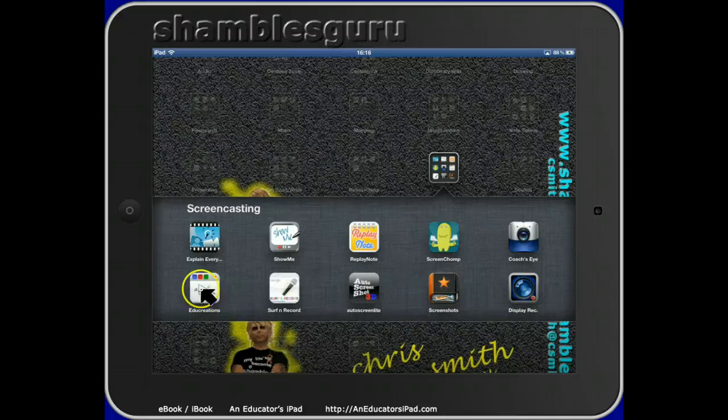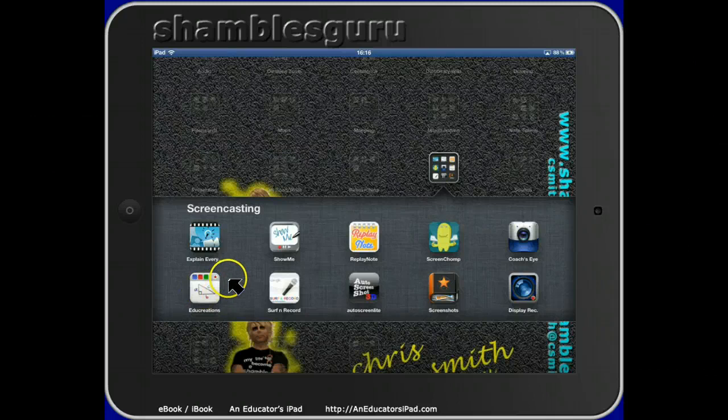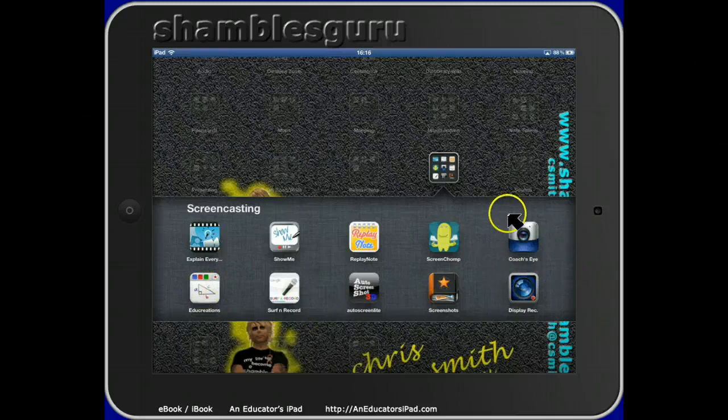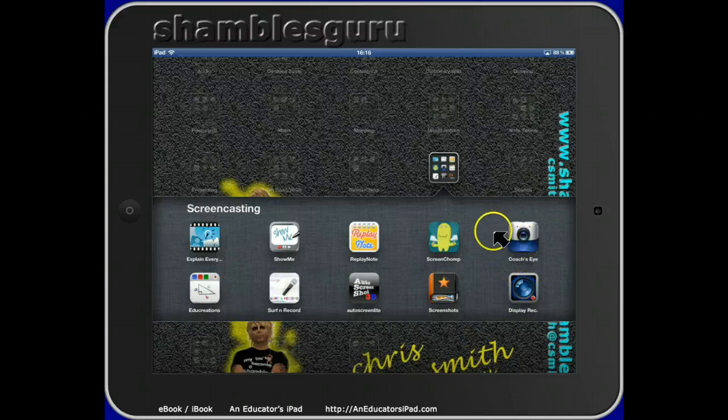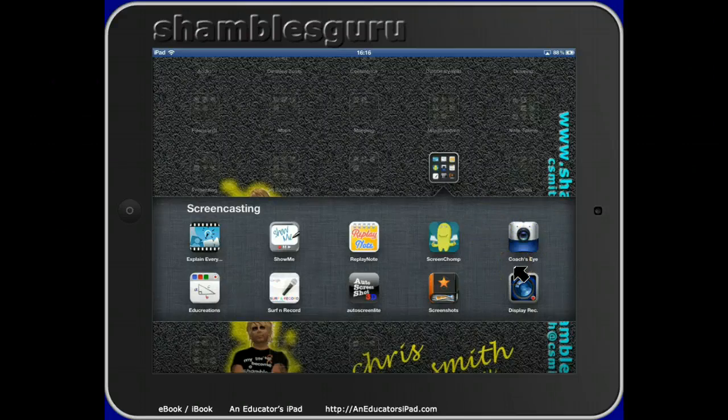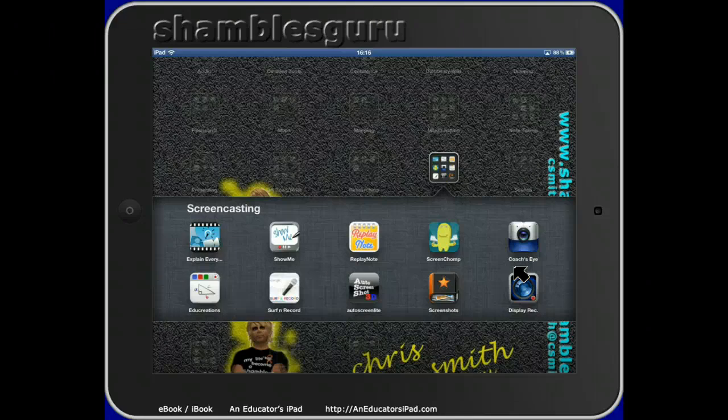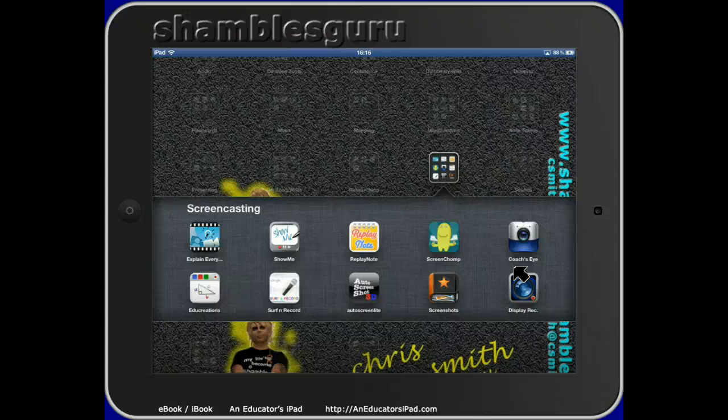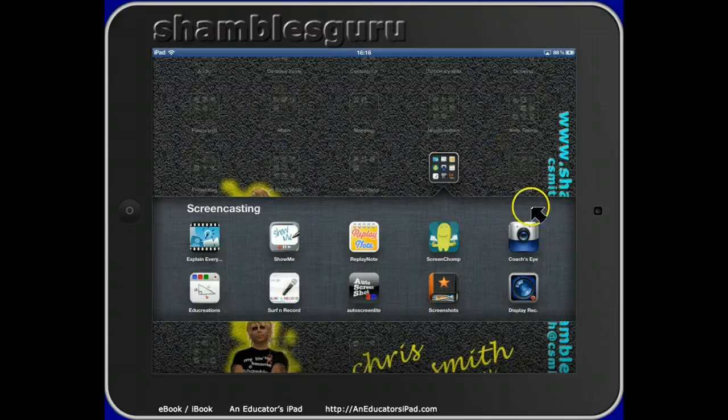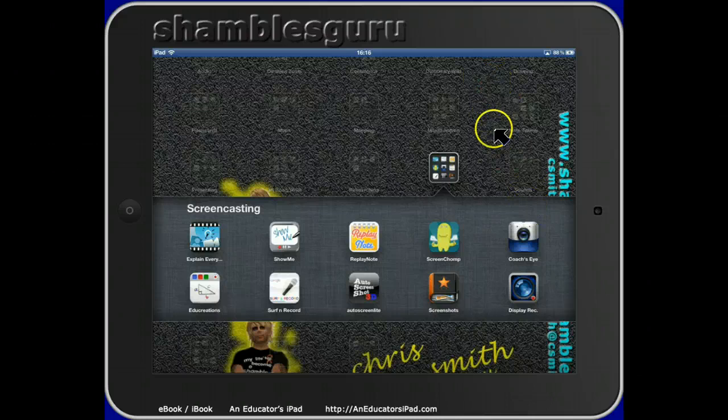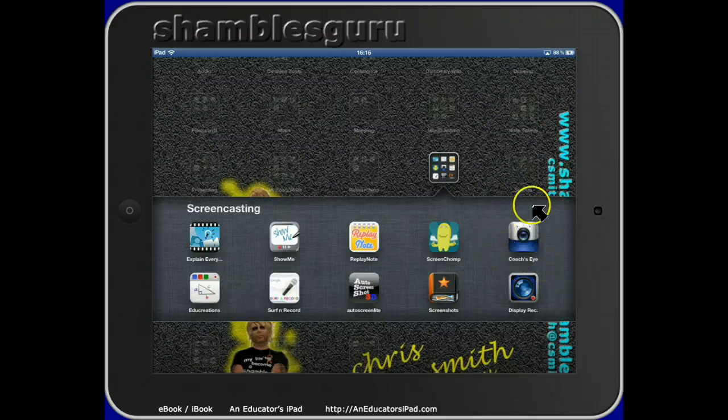Actually, while I'm here, maybe I'll mention Coaches Eye. If you're a teacher, let your PE or sports staff know about Coaches Eye. It's not free, but it enables you to take a video of any sporting action, a student playing tennis, then you can play it back immediately on your iPad and annotate. You can actually write on it and say, 'Look, your shoulder should be up here a bit.' Great for PE staff.